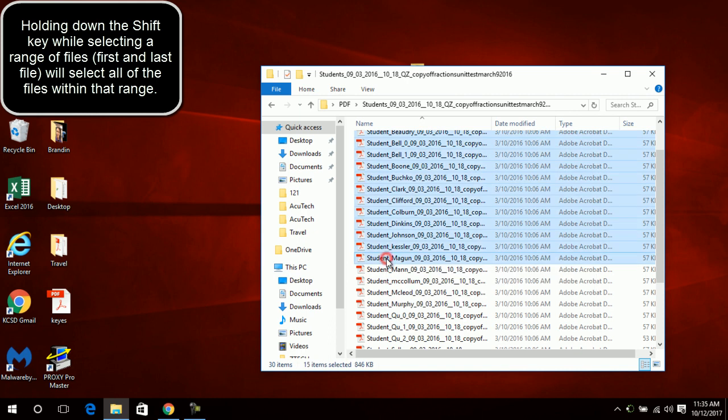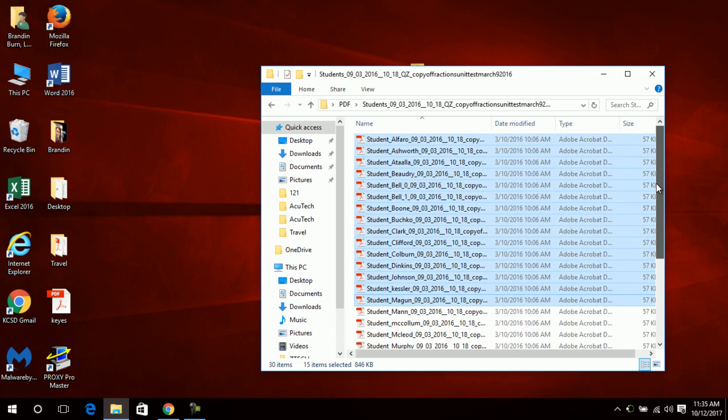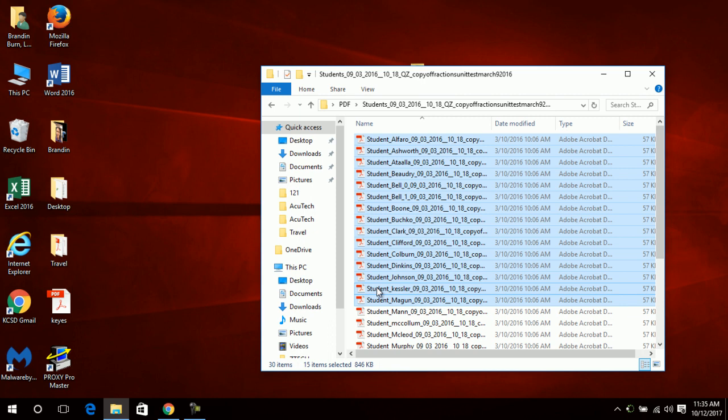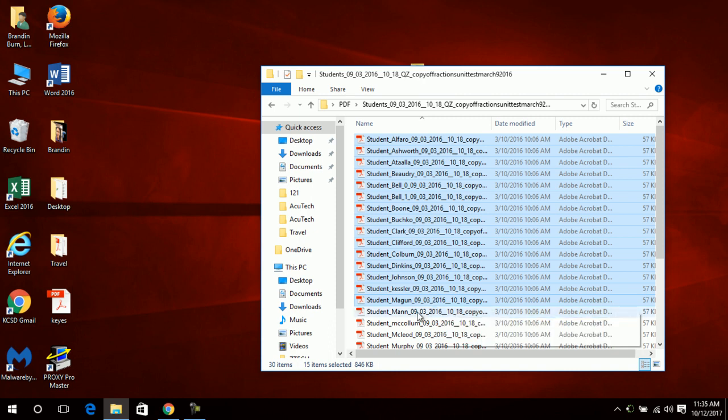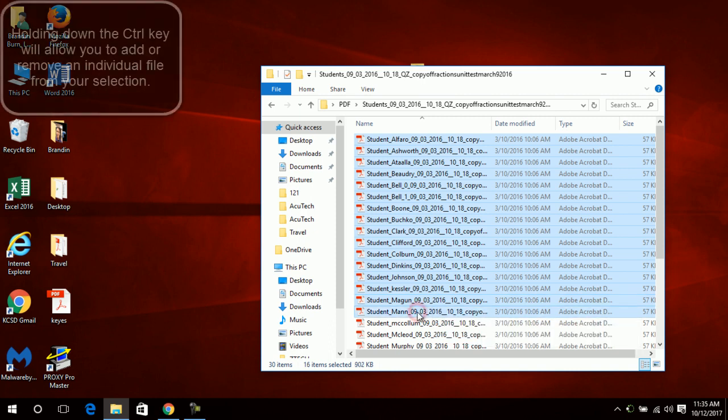Down here you can see I have 15 items selected. I just got lucky and selected exactly 15. If I hold down the Control key and select one more, I can actually make random selections or even deselect certain students just by continuing to hold down the Control key. Right now I have 16 items selected.